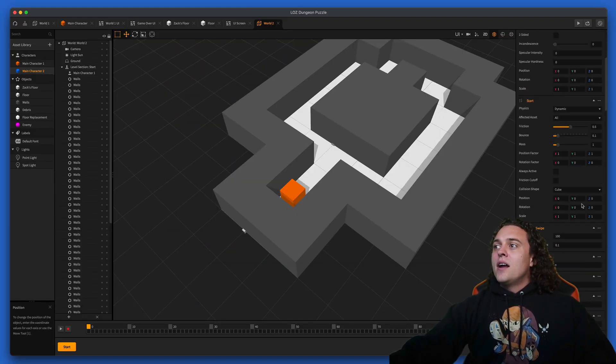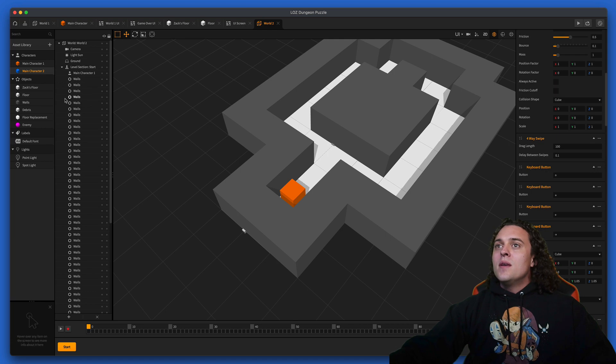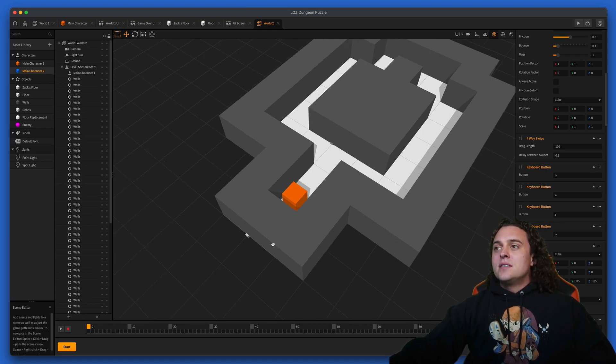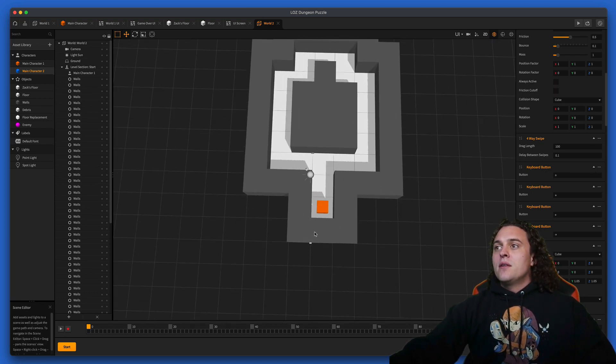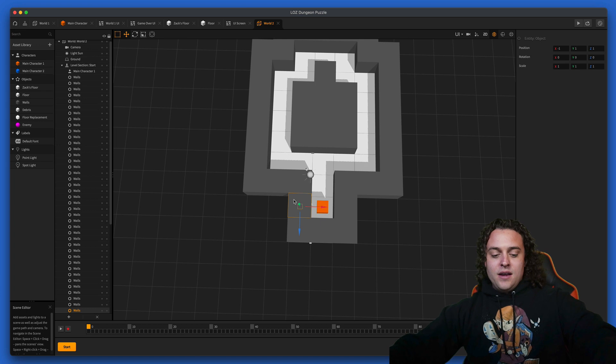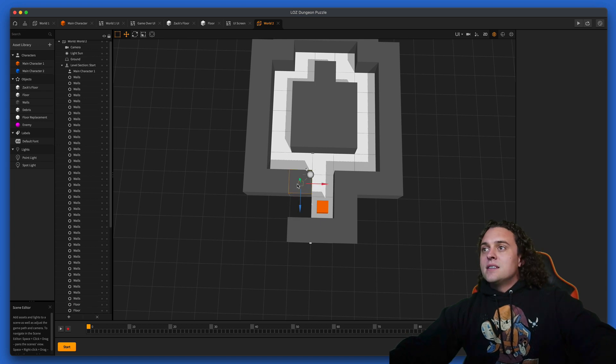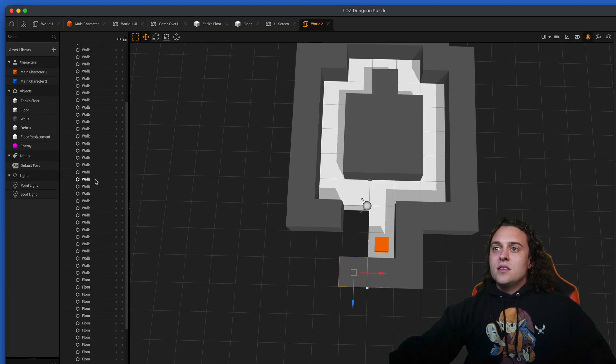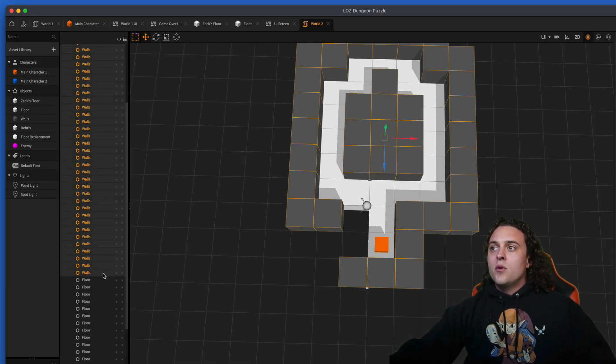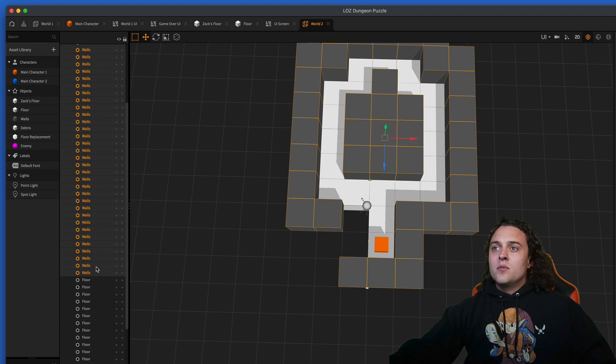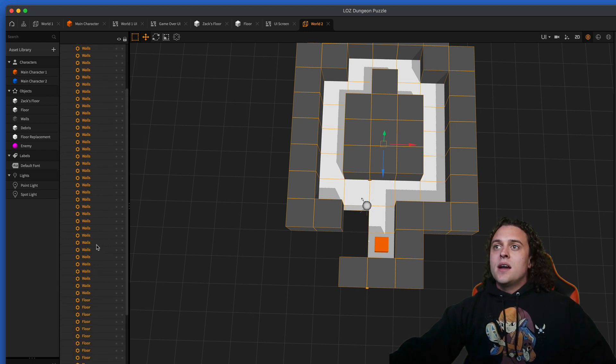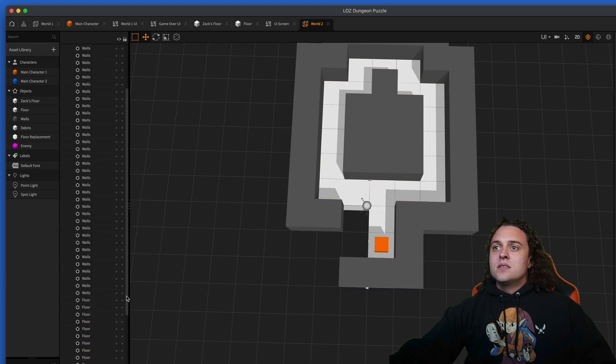We've got the floor already set up, so now let's just get rid of these walls. I'm gonna select the walls up here at the top, hold my keyboard button down, and select them all but one.